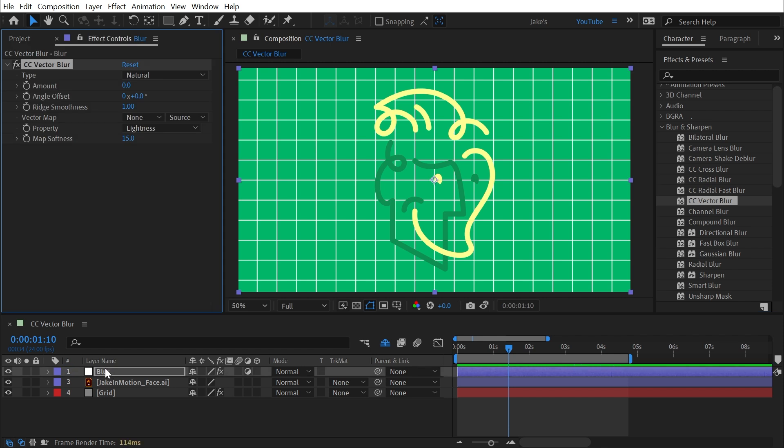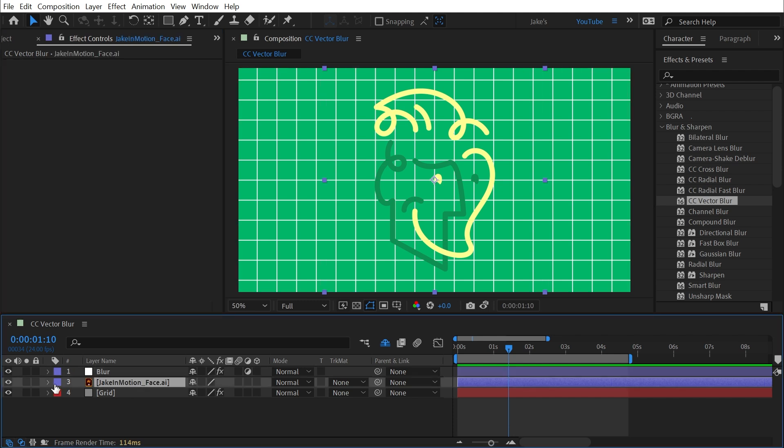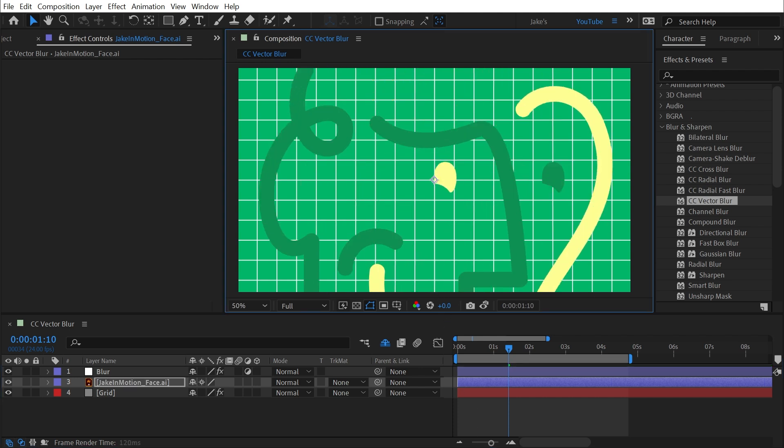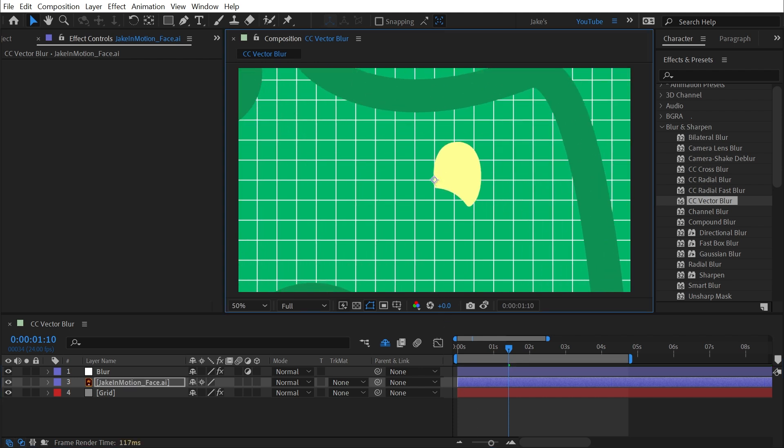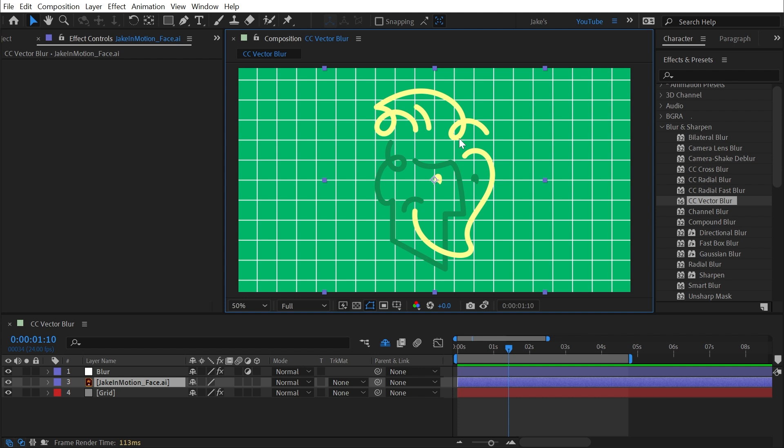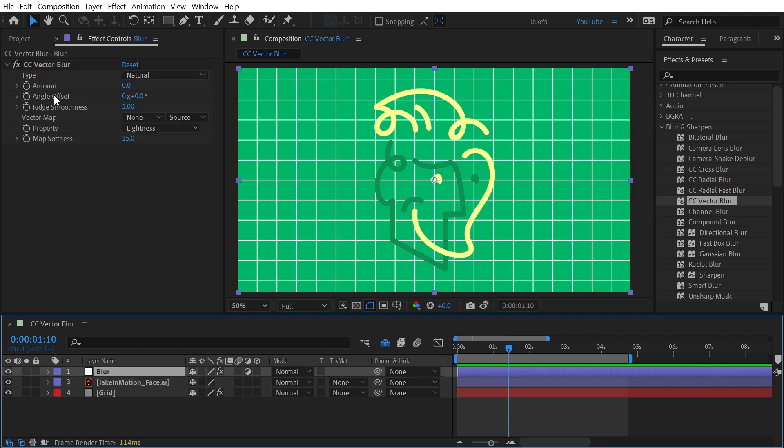Now this blur is a little bit different than basically any other blur in After Effects, because it bases the blur and the direction of the blur on a vector map. And when you see the word vector, you're probably thinking of something like this Illustrator file of my logo, where I could turn on Continuously Rasterize and scale it up infinitely without losing any quality. But that's not the meaning of vector in this sense.